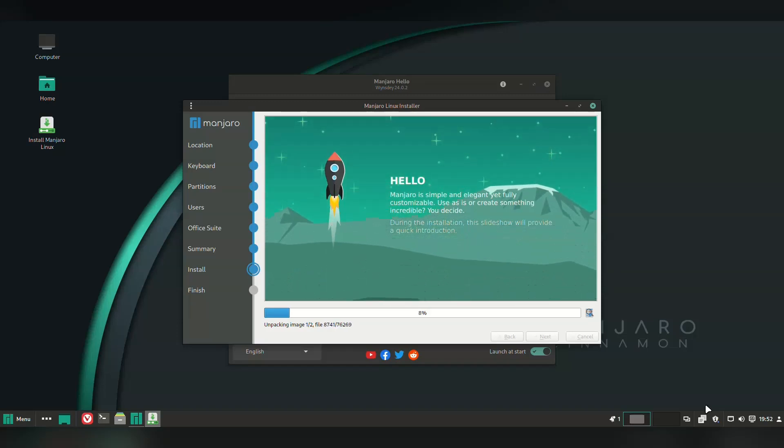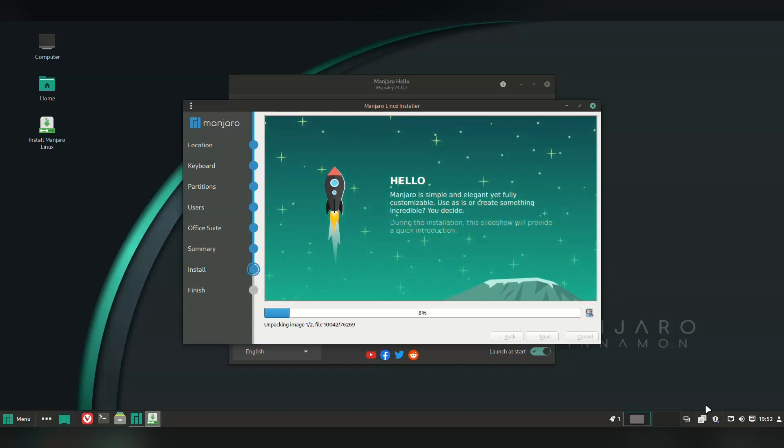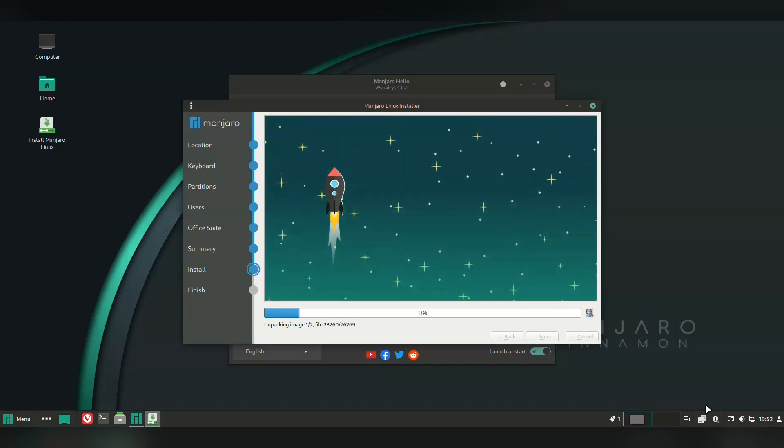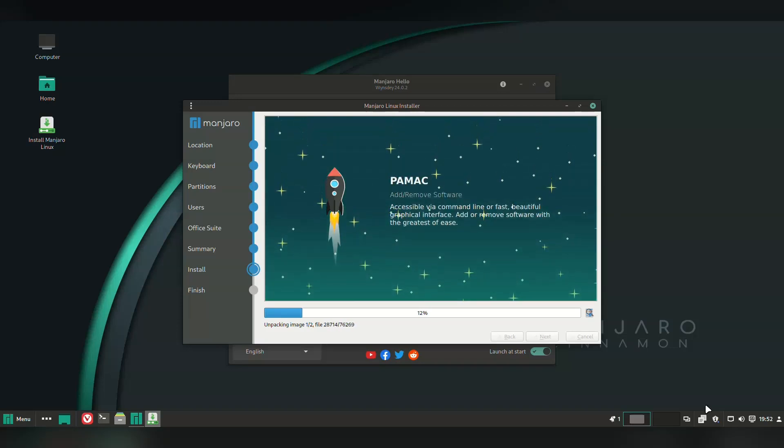Oh my goodness. Now, if you watch this channel, you know I love my install screens. This animation has got to be one of the best. Nice work, Manjaro.